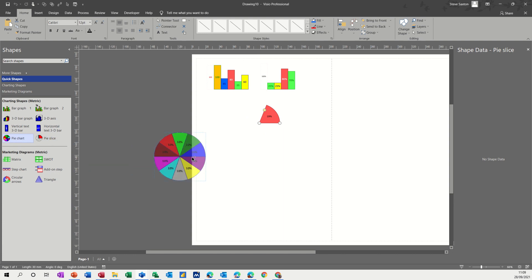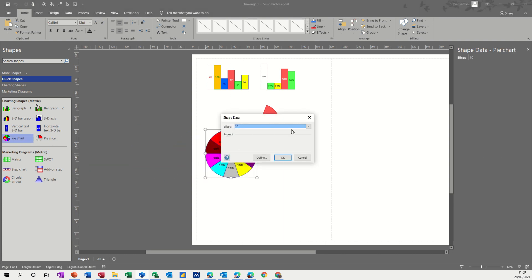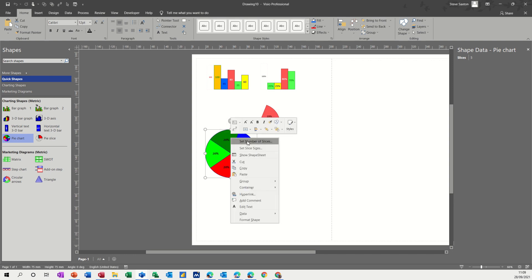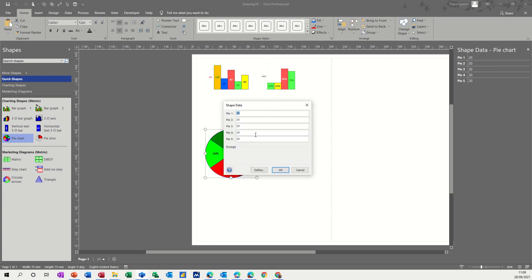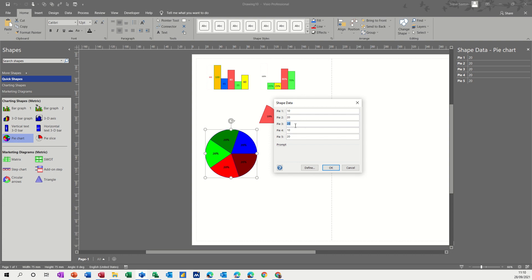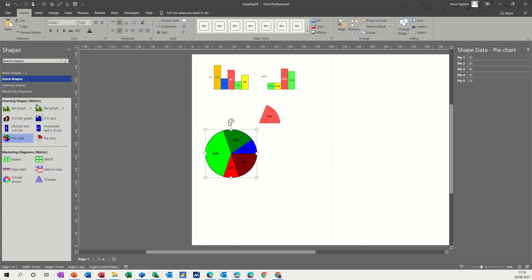The pie chart itself, when you come in again, you get the option to change the number of slices and then OK. And then if you right click on that, you've got set slice sizes. Try and say that fast. So at the moment they're all on 20, 20. So if I put a couple on 10 and then one on 40, that should still add up to 100 unless my math is wrong. So then the pie would react to that.